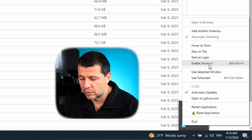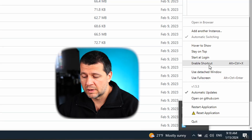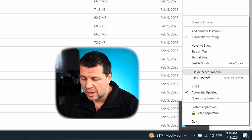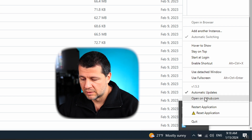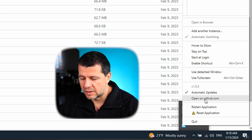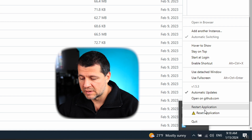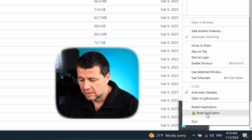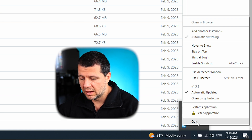I can enable shortcuts to quickly show the app on screen, and use the attached window and full screen modes. I can enable or disable automatic updates, open the GitHub project, restart and reset the application, or quit.